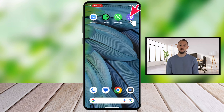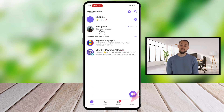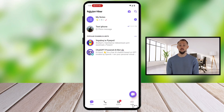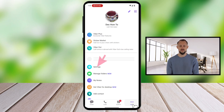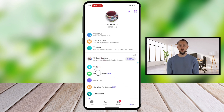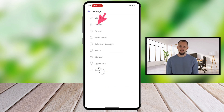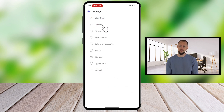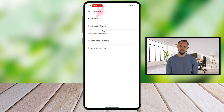Launch the Viber app on your Android device. Look at the bottom right corner and tap on More, then select Settings. Once you're in Settings, tap on Account, and you'll see the Viber backup option.